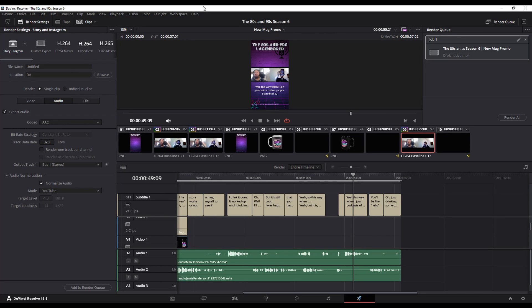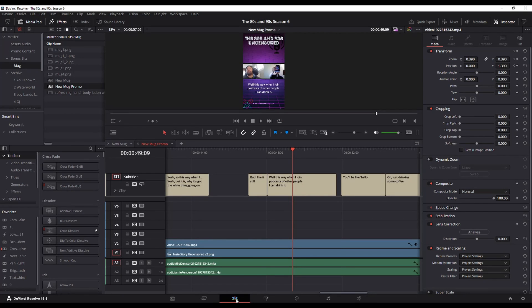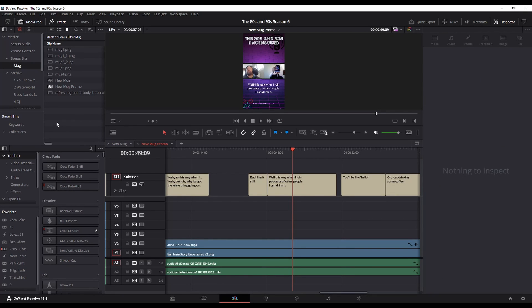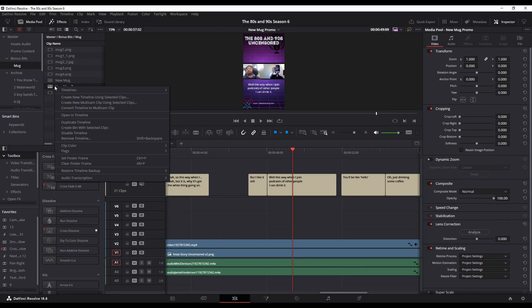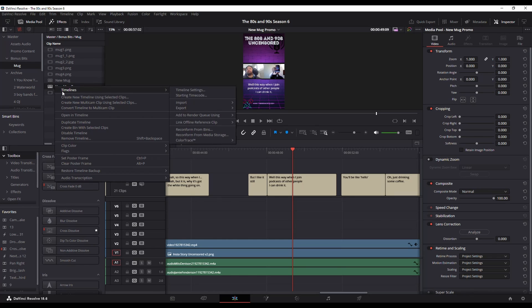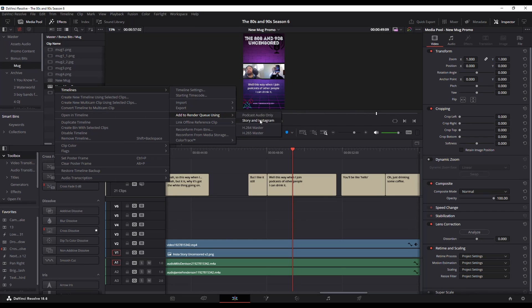Another cool thing I want to show you about this before we go. If I go to my edit page, now when I'm in my edit page, I can click on that timeline, right click, and I can go add to render queue using, and notice now I've got those presets here as well. So you no longer have to go to the render queue.